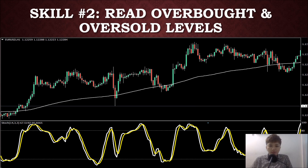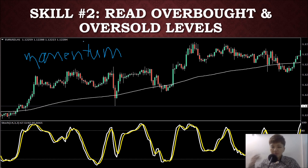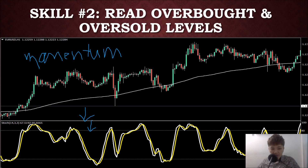The second skill you should learn is how to read overbought and oversold levels — how to use momentum indicators. There are three main momentum indicators: RSI, Stochastics, and MACD. Because MACD is more complex I'll focus on Stochastics, RSI, and CCI. They share similar principles: at the top of the chart is your overbought level, at the bottom is your oversold level, and in the middle is the neutral level.